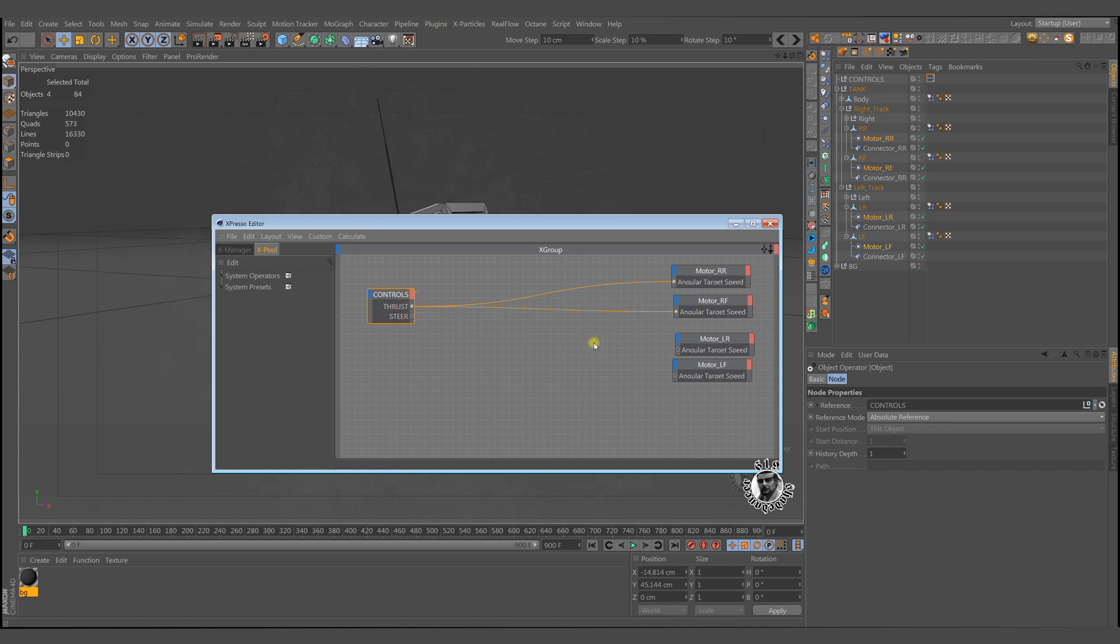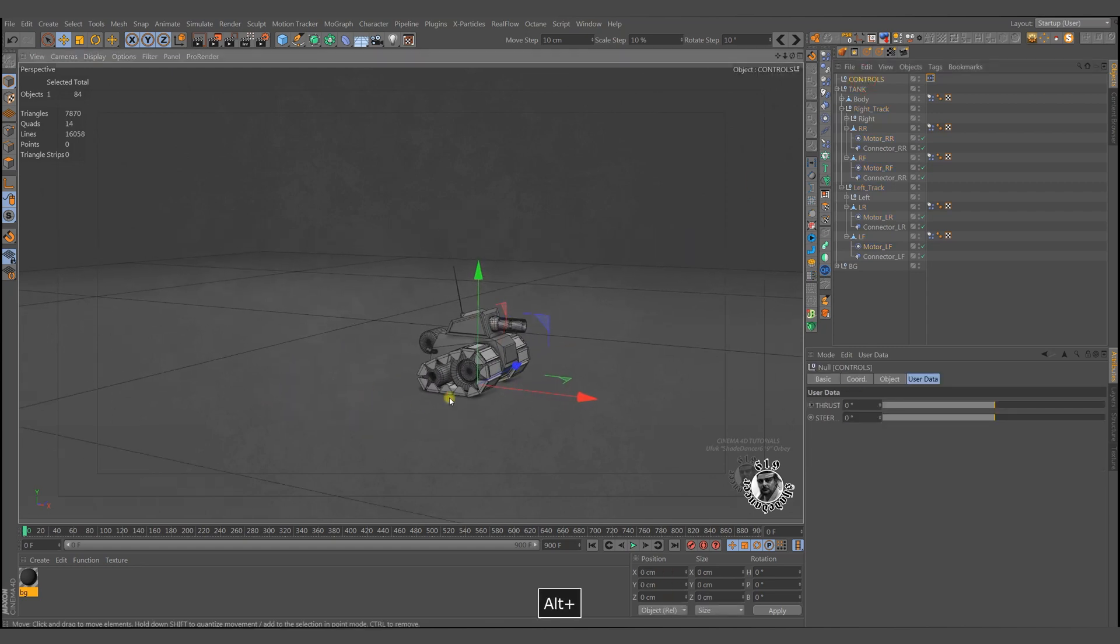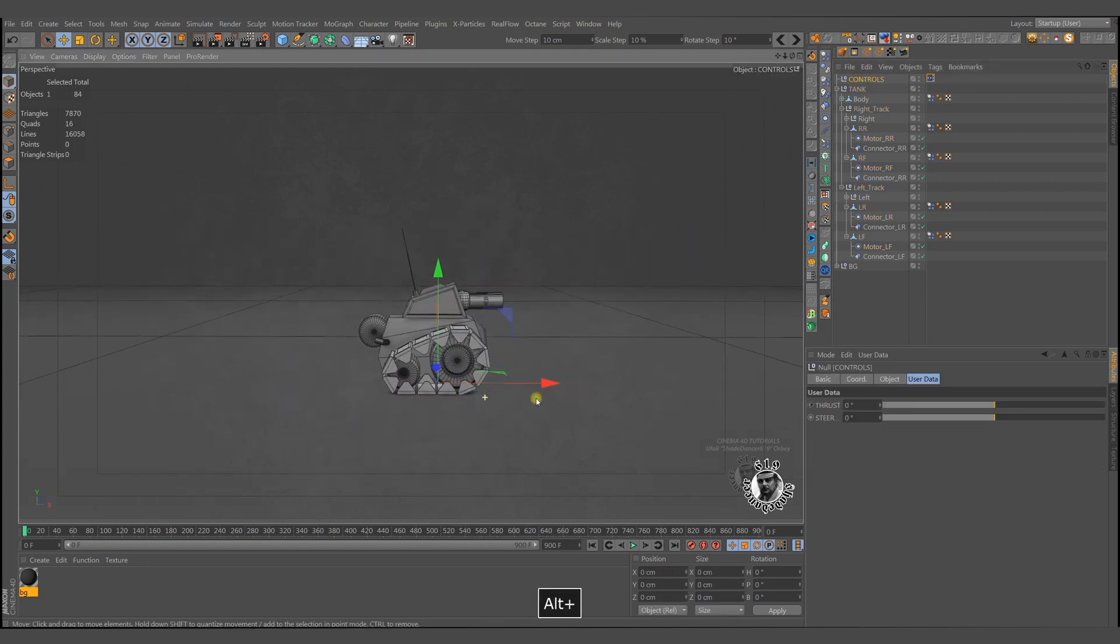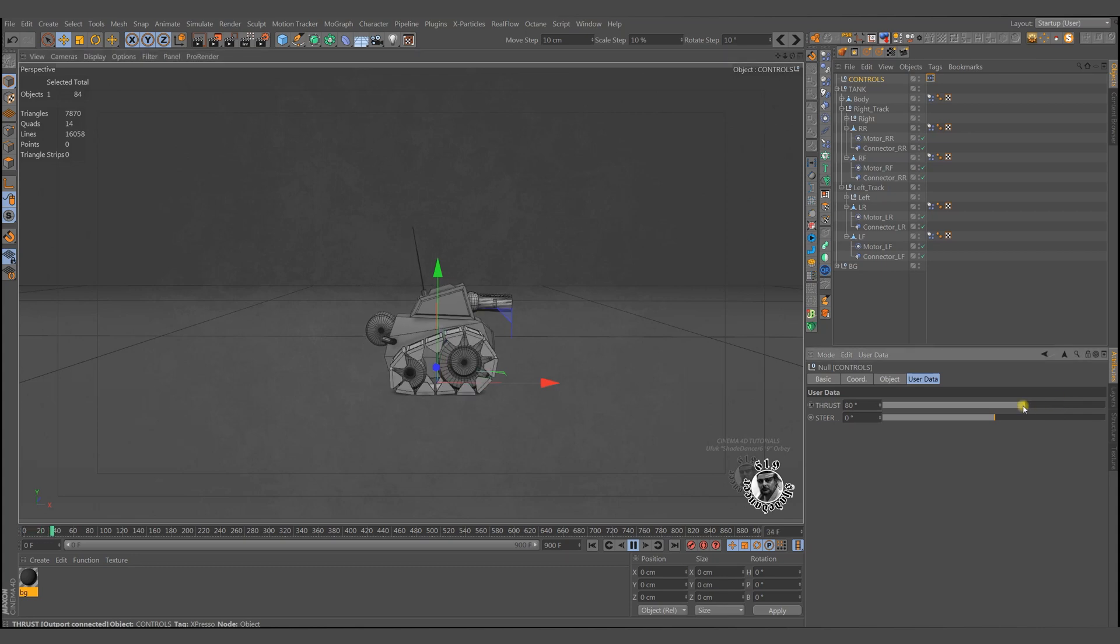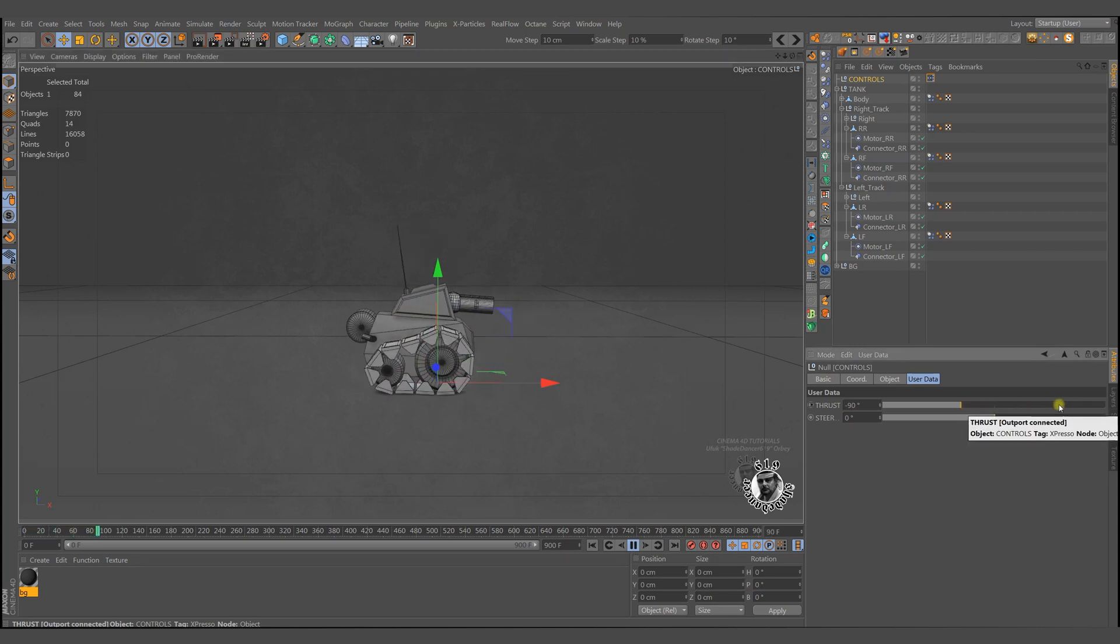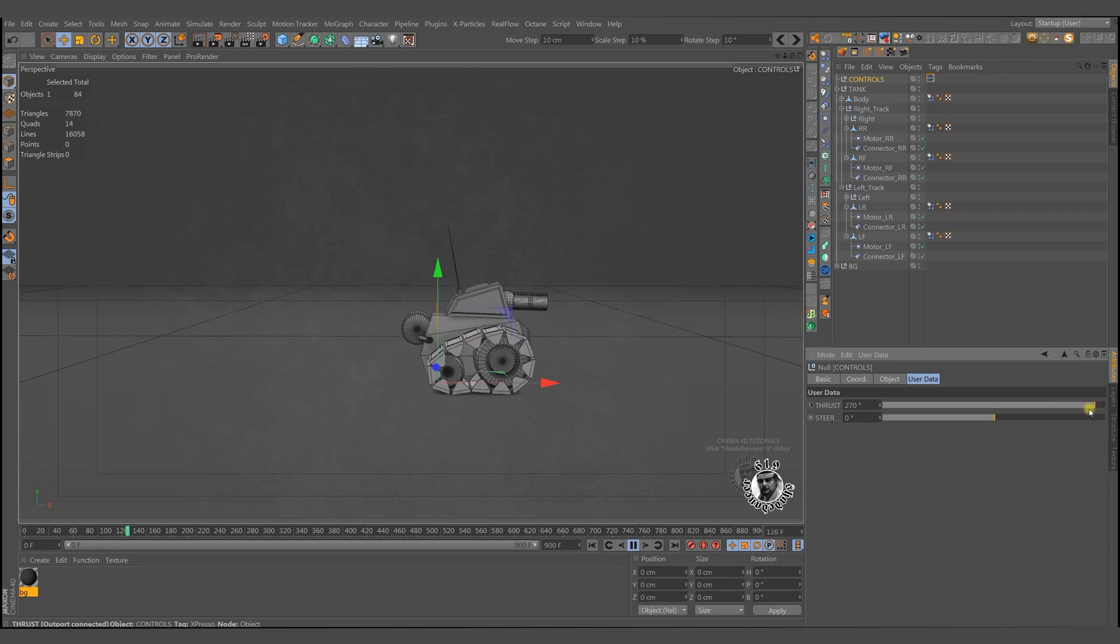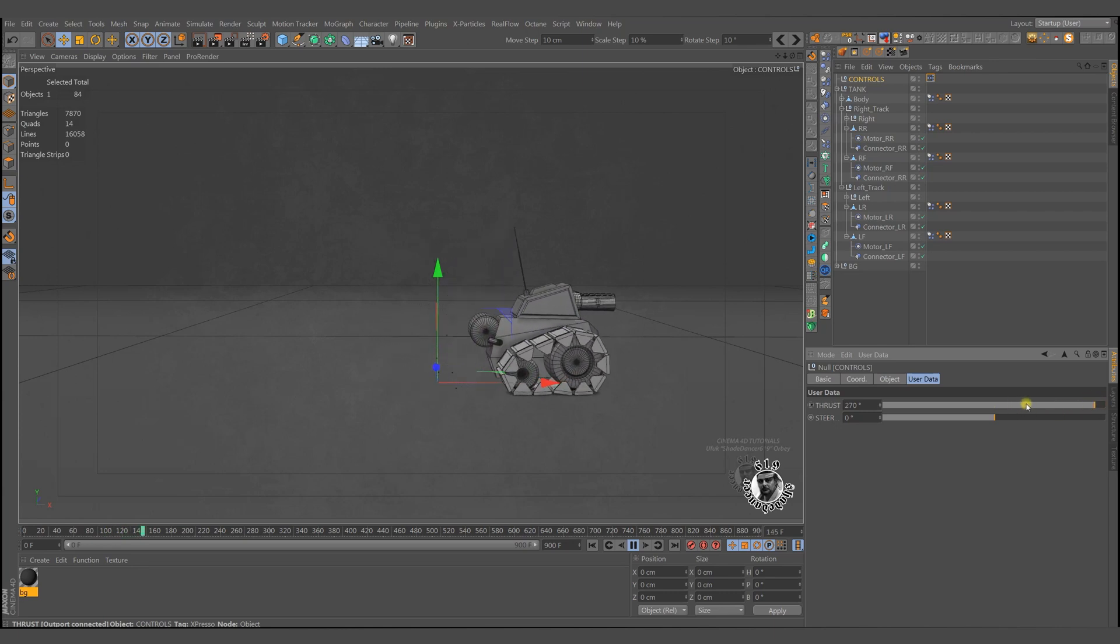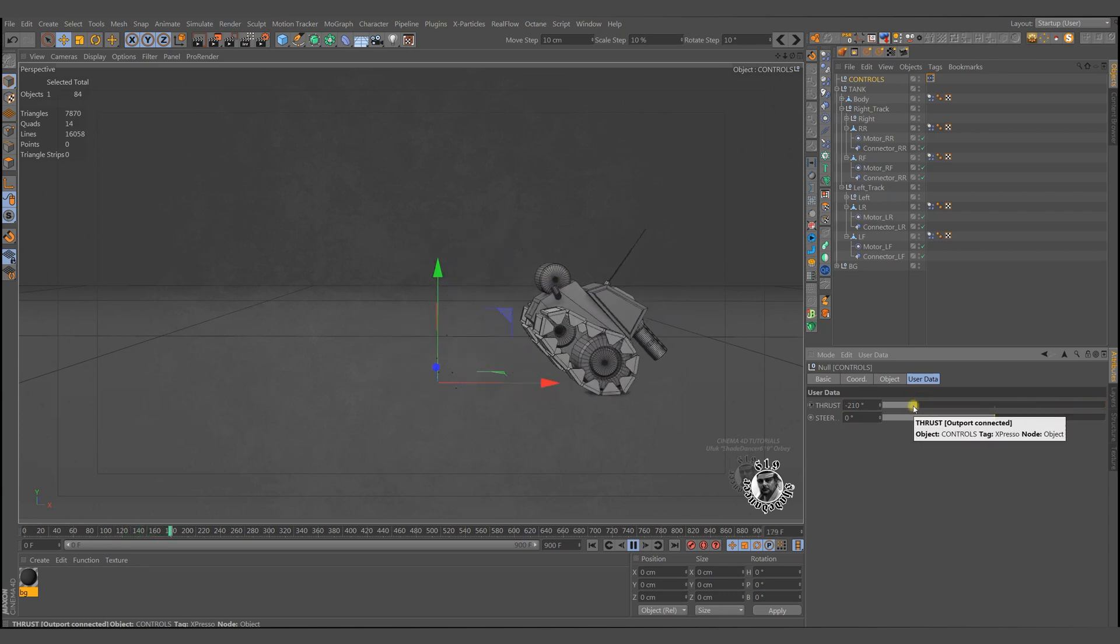For now, just give some thrust to motors and test them. We expect forward and backward movements. Yes, it works.